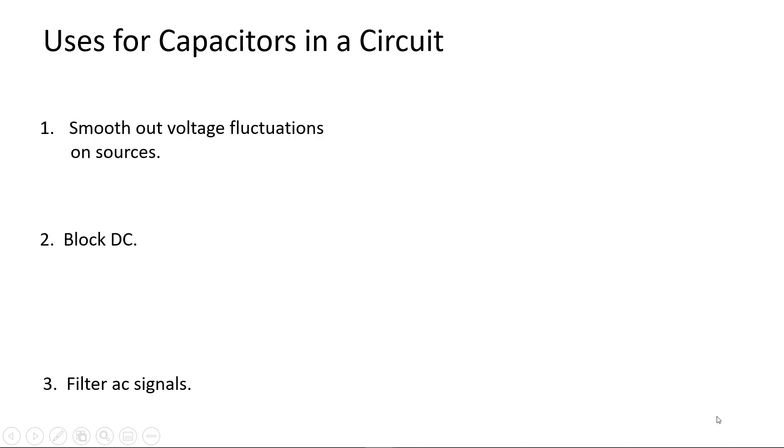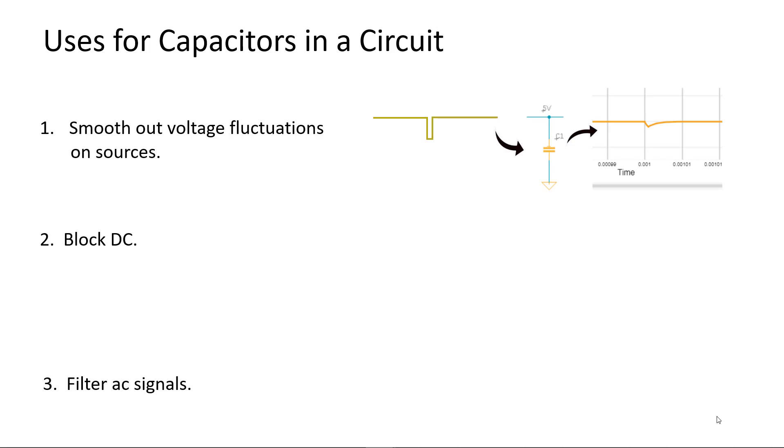To recap we've seen how capacitors can smooth out voltage fluctuations on sources. The capacitor bypasses the effect a switched load has on a power supply rail. This capacitor is often called a bypass cap for that reason. It's also said that the capacitor decouples the effect the switched load has on the power supply rail and for this reason some people call it a decoupling cap.